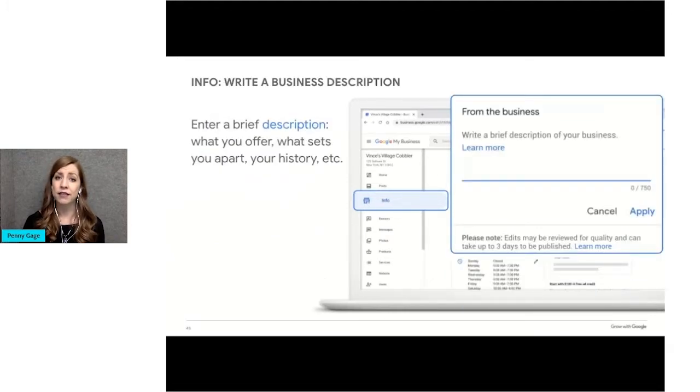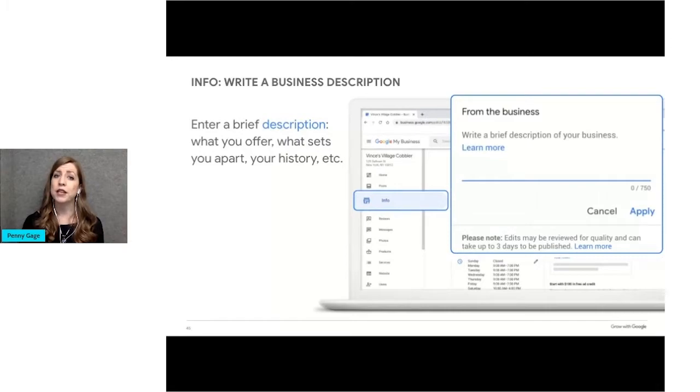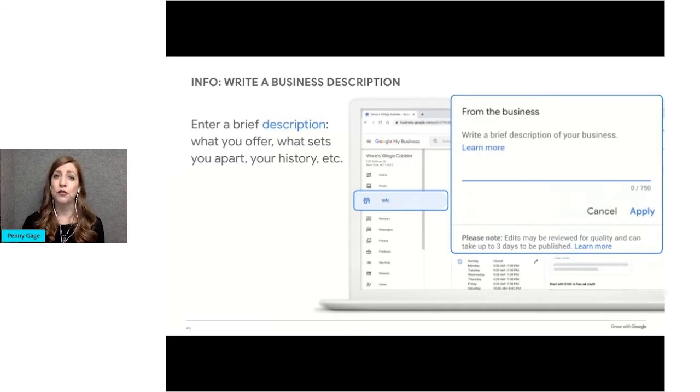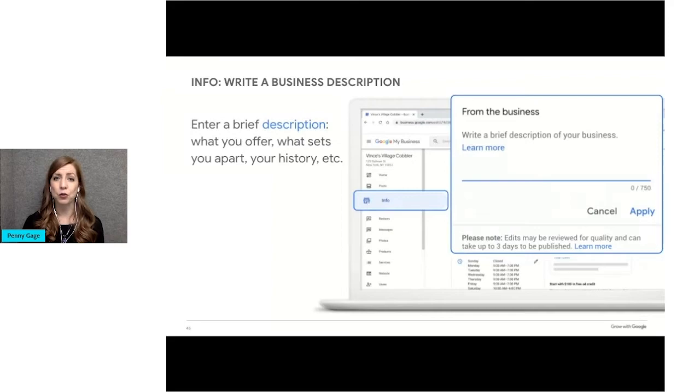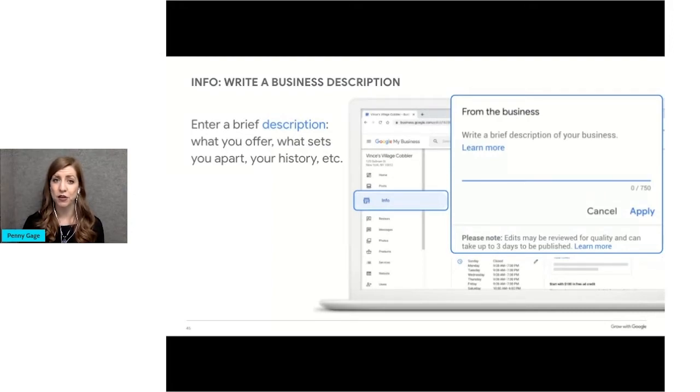Next, you'll write a brief description of your business, up to 750 characters. This should be an introduction to your business that tells the consumer what they most need to know about you. Review this section periodically and make sure you update it with any major changes in your business. In most cases, only the first sentence or two will be displayed in the search results. A searcher can click to read the full description, so put the most important information first.